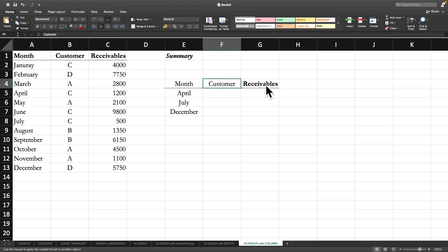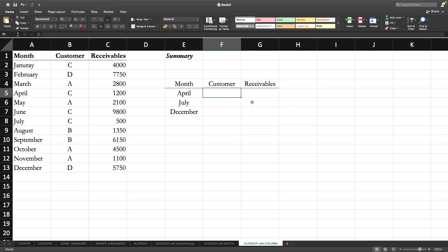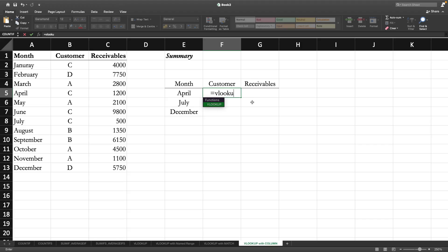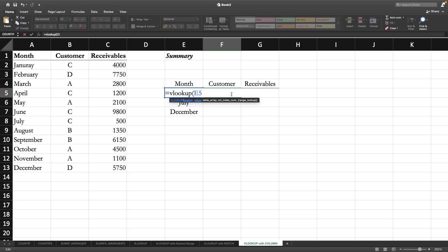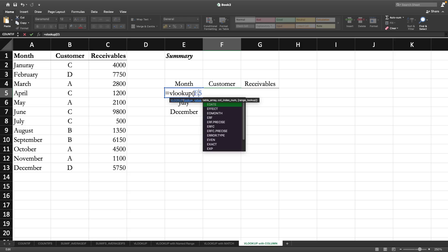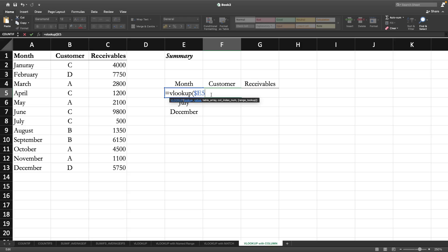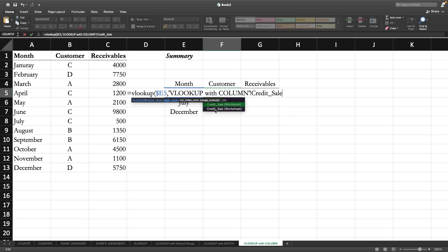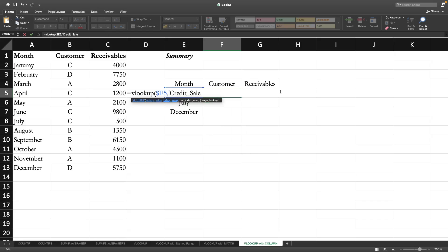Let us try to do it again. Sometimes COLUMN can also be appropriate. Equals VLOOKUP, then the lookup value is this one. We will lock the column. Then the table array is going to be the named range we have given, you can see credit cell. Now we don't need all this thing because it is in the same worksheet.